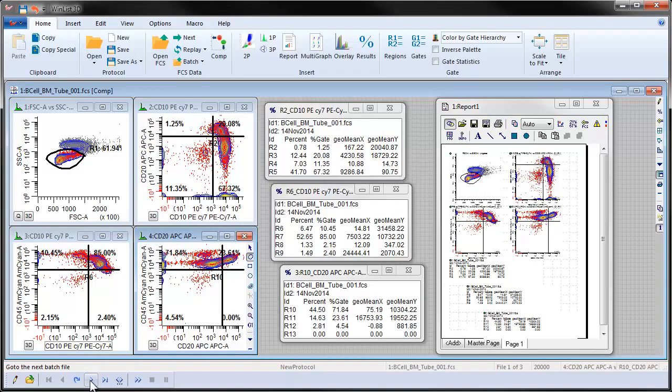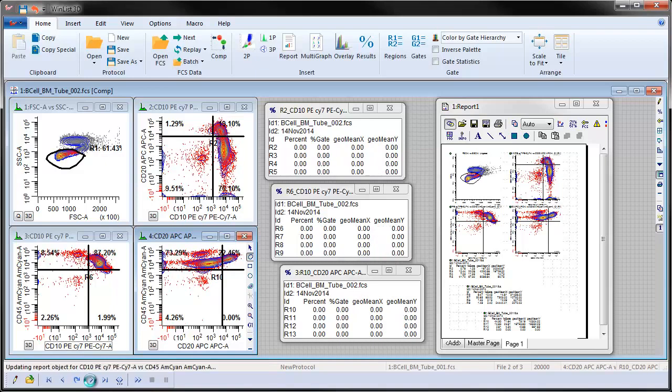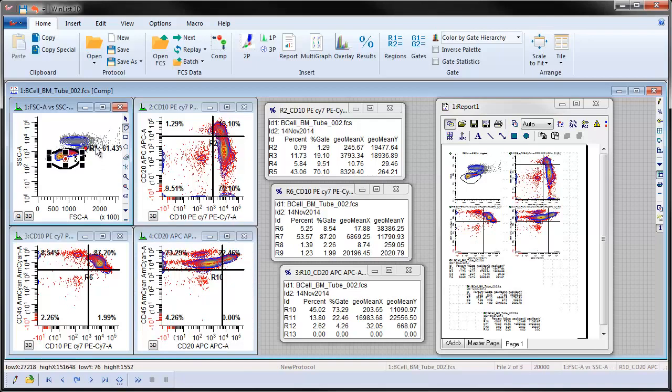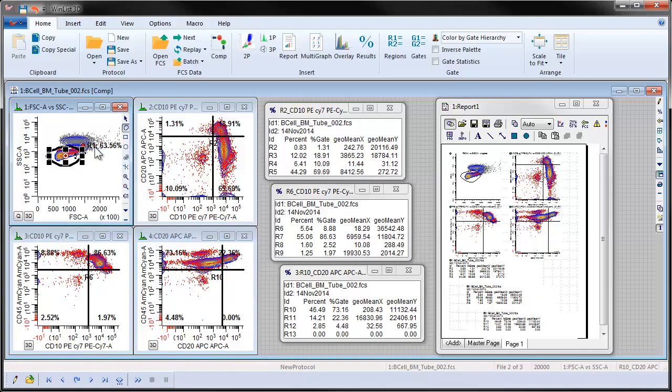Click the Next Batch Item button on the Batch toolbar to advance to the next List Mode file. At that point, we can adjust the regions and graphics and statistics will be updated in the workspace and on the report.